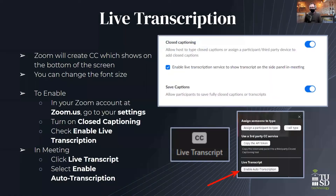The first thing we're going to touch on is live transcription. This is cool because you can have closed captioning going while you're doing a Zoom meeting. Zoom is going to create closed captioning which shows on the bottom of the screen, and you can change the font size of this closed captioning as well.